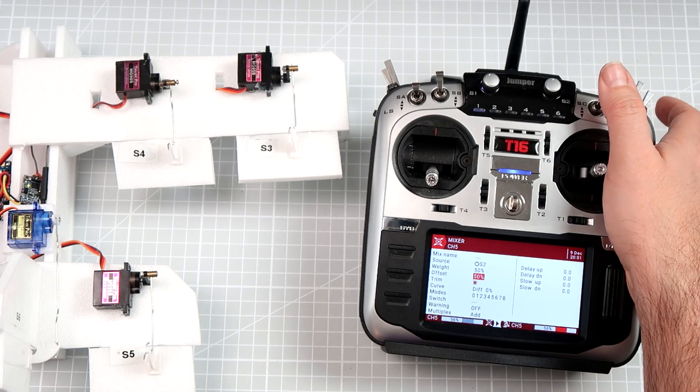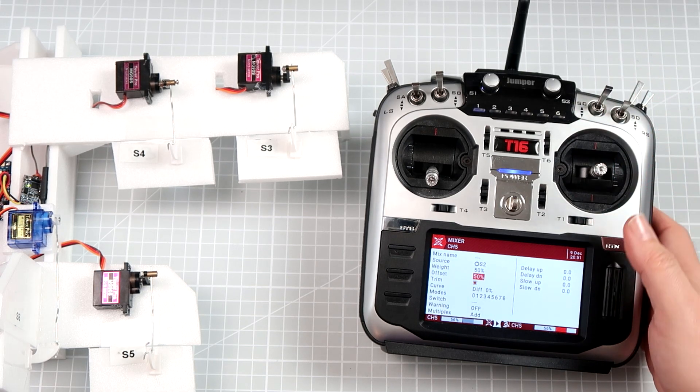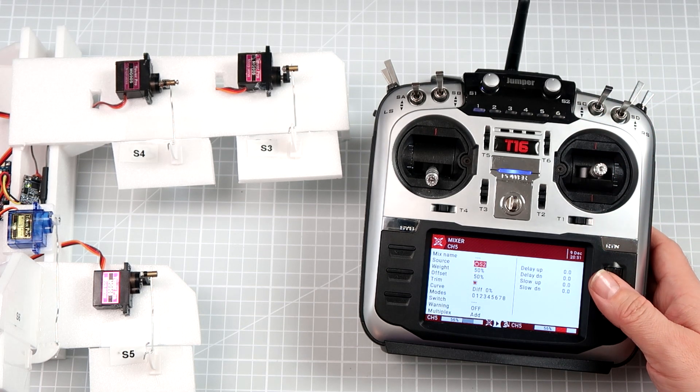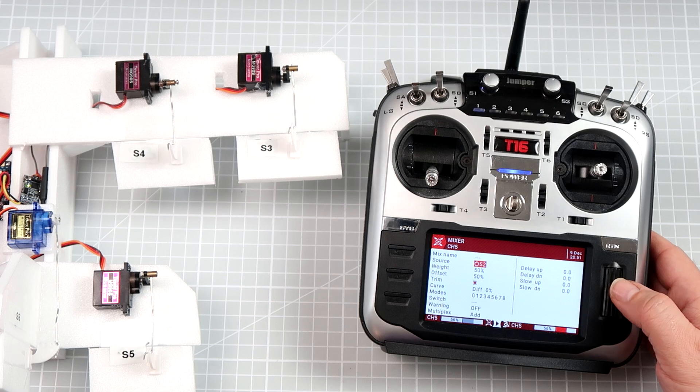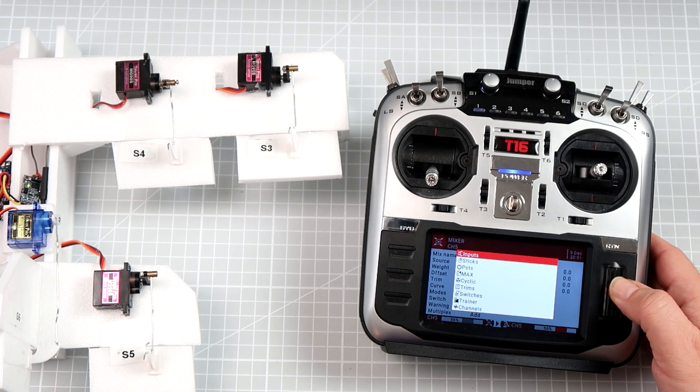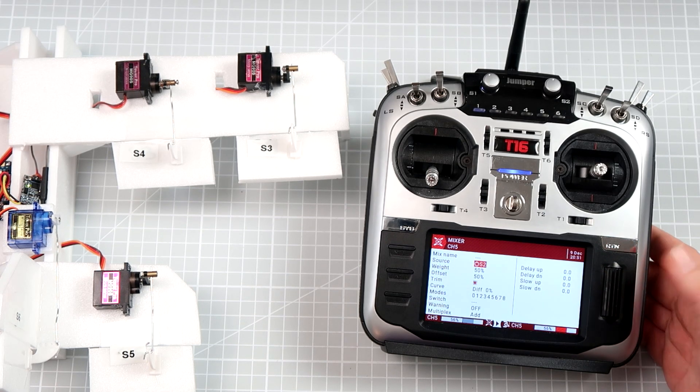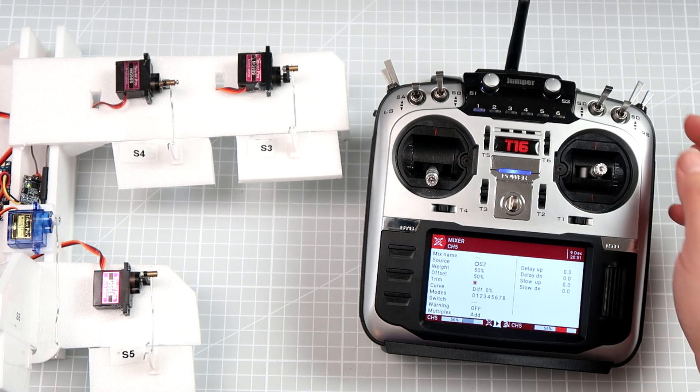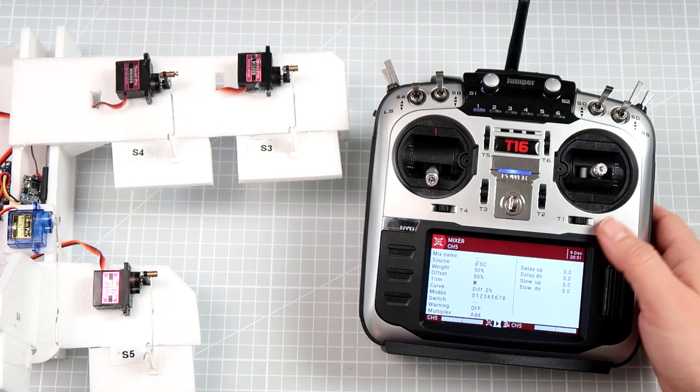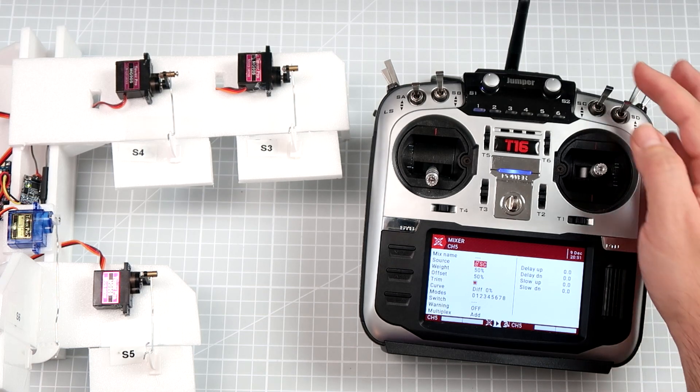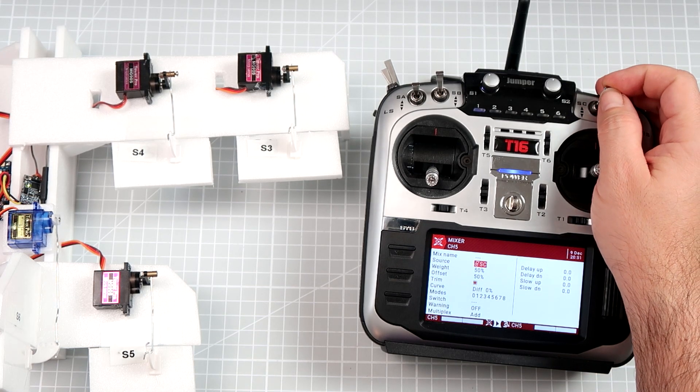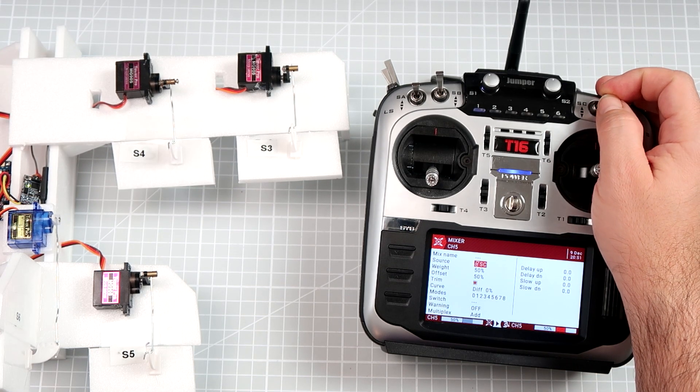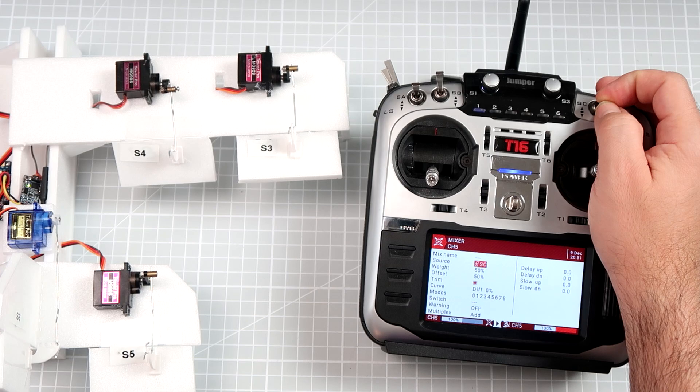We can easily, for example, connect the flap to a switch with exactly the same approach. Just instead of using the potentiometer, we assign the switch. Flap off. Flap half deployed. Flap fully deployed.